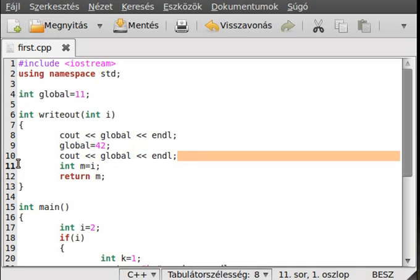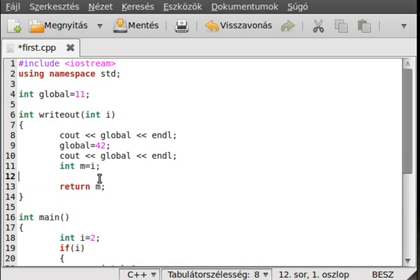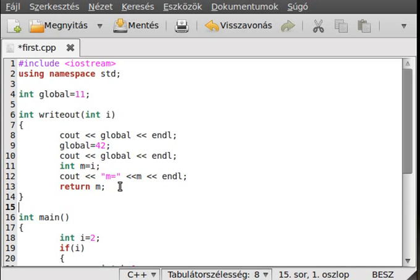I have a very simple function which does nothing else but write out the global variable, set the global variable, write out the global variable again, and set up a local variable. This local variable can only be seen after its declaration and only within this scope — from here to here. We can write it like: cout << m, with a new line. It can only be seen in this block after the declaration.